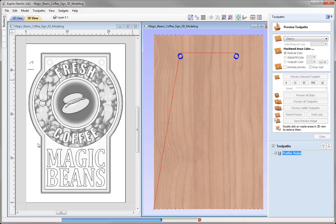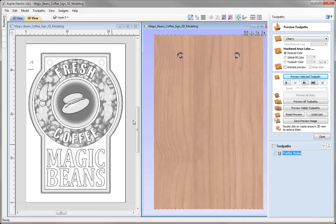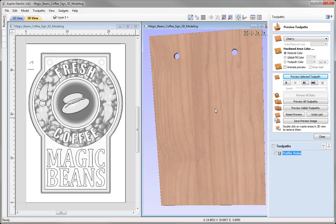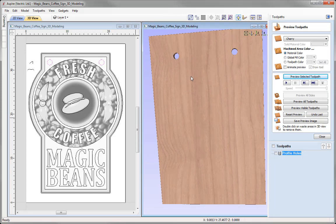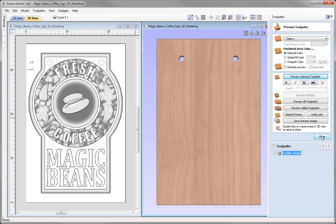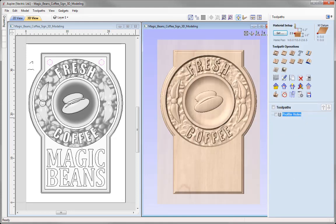Let's preview that toolpath. We can see those holes, and if we wanted to, we have the option to delete the waste area by double-clicking. Double-click on this hole and double-click on the waste material in this hole, and we're left with the actual hanging holes. Let's put that back in Z and close out of the preview toolpath form.